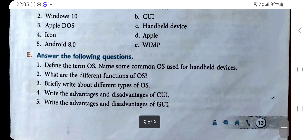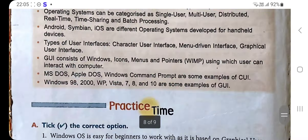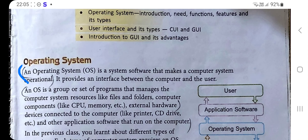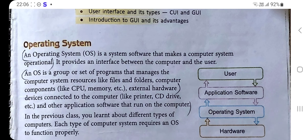Question one: Define the term OS and name some common OS used for handheld devices. An Operating System (OS) is a system software that makes a computer system operational. It provides an interface between the computer and the user. An OS is a group or set of programs that manages computer system resources like files and folders, computer components like CPU and memory, external hardware devices like CD drive and printer, and other application software that run on the computer. You can also draw the related diagram.